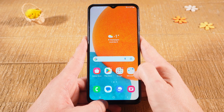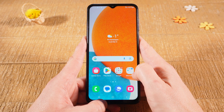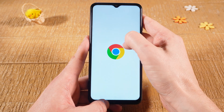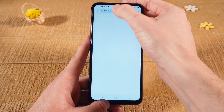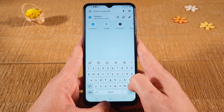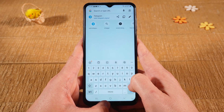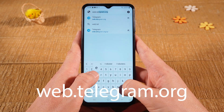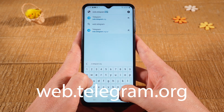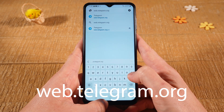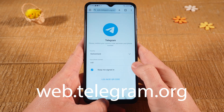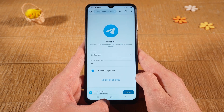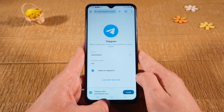Let me show you exactly how it's done. First of all, please open up Google Chrome. Then navigate to the page web.telegram.org. Now select the country and type in the telephone number that is linked to your Telegram account.